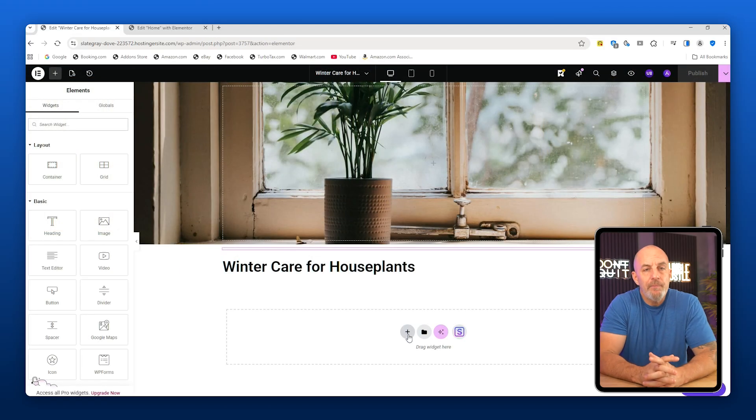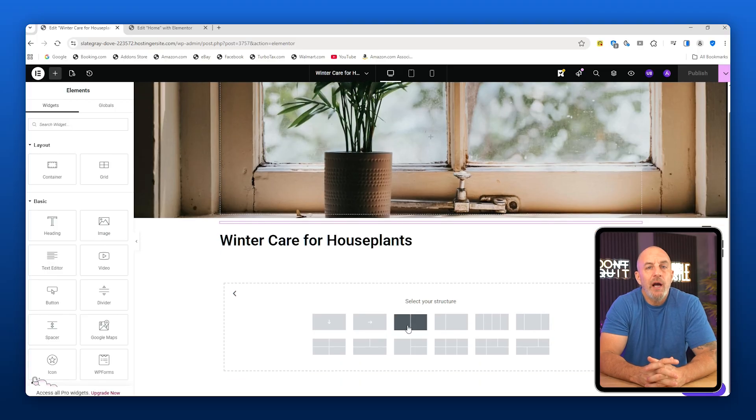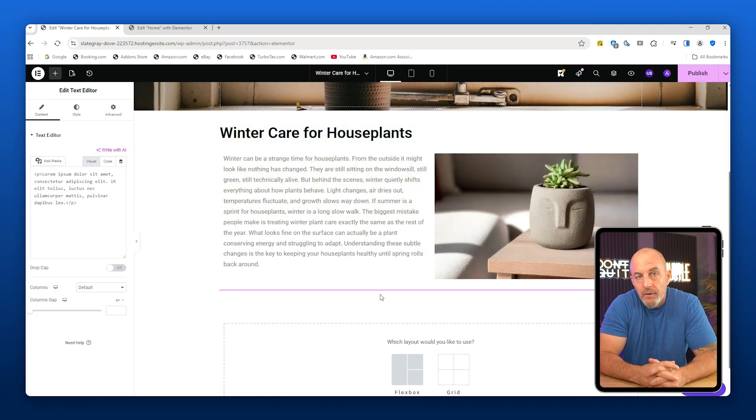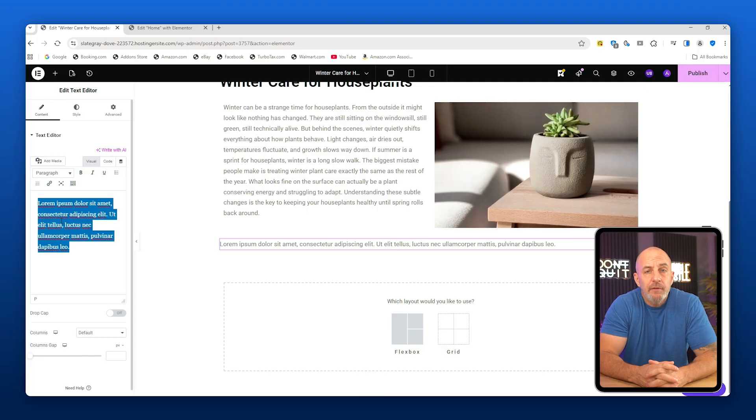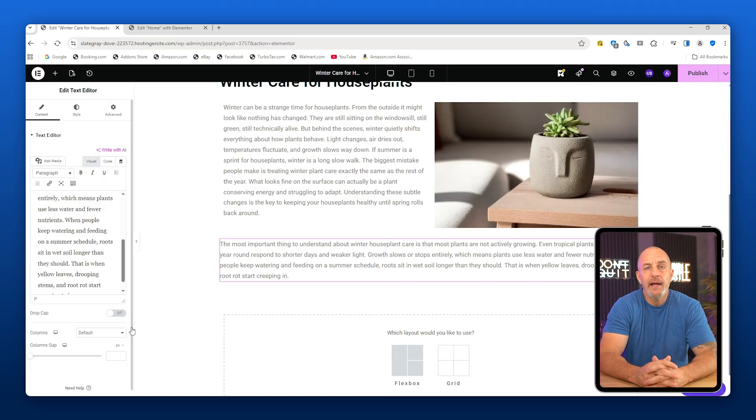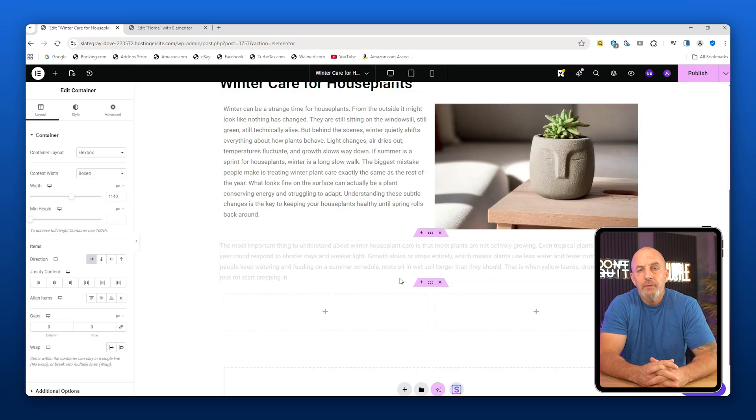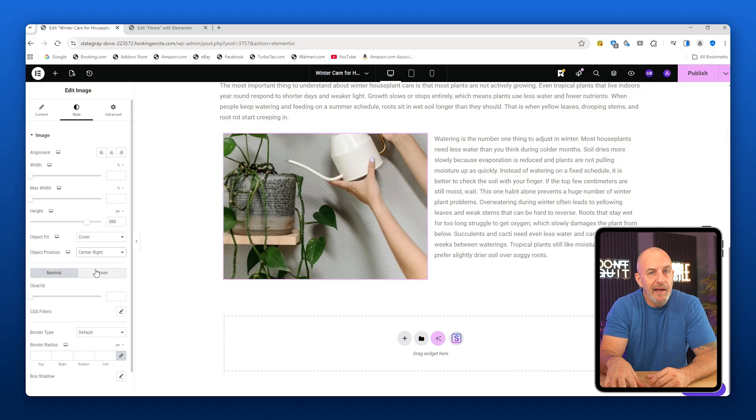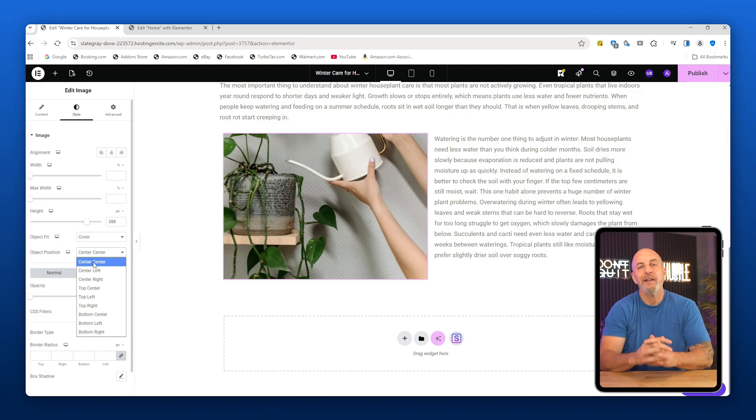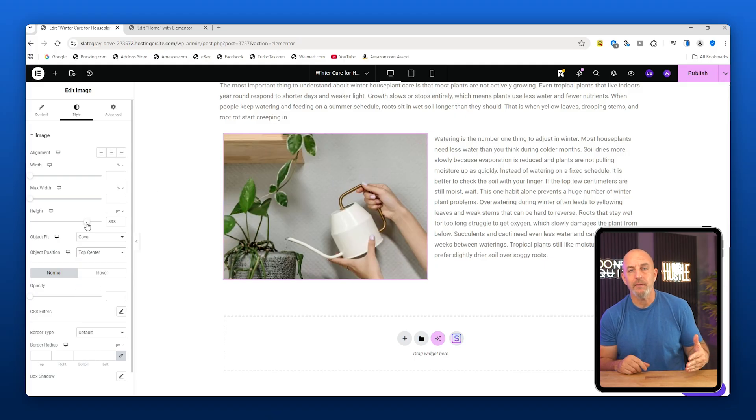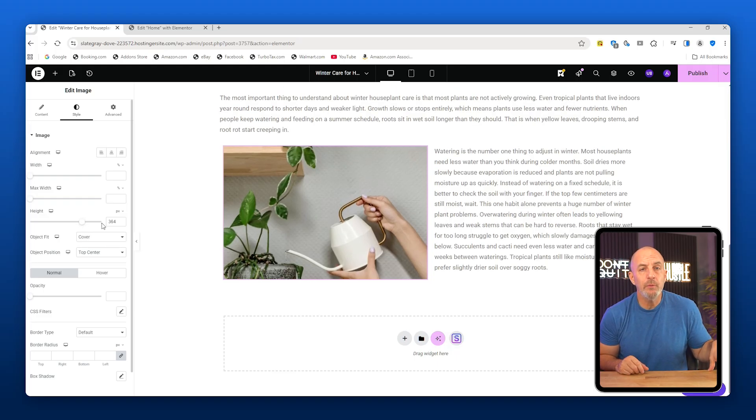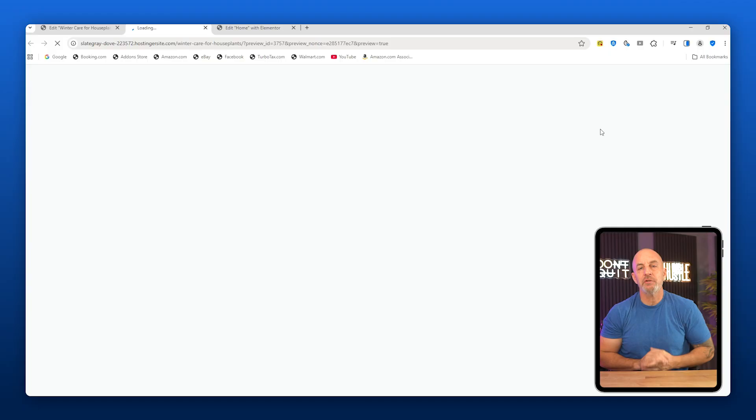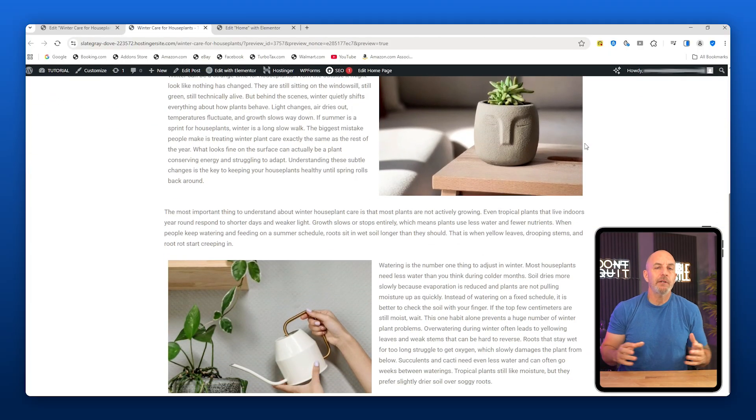For the content layout, use a two-column structure. Add text on one side and an image on the other. Adjust the image height, object fit, and position until it looks balanced. Below that, add a single text block for more content. Then repeat the two-column layout but reverse it so the image and text swap sides. This process becomes repetitive, but that's a good thing. Once you're comfortable, you're going to move very quickly. After adding your finishing touches, preview the post. It should look clean and professional.